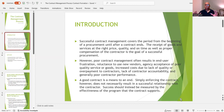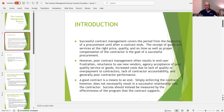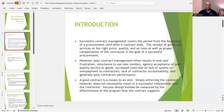When we deal with a contract, if you want to have a good contract, it's basically a means to an end — you're simply enforcing the contract. However, it does not necessarily result in a successful relationship with the contractor. Success should instead be measured by the effectiveness of the program that the contract supports.